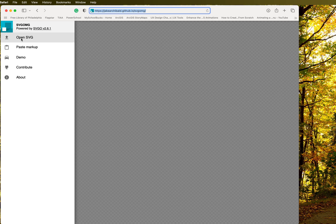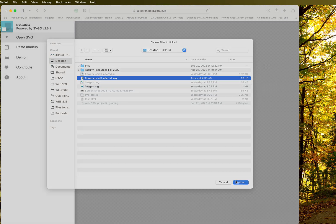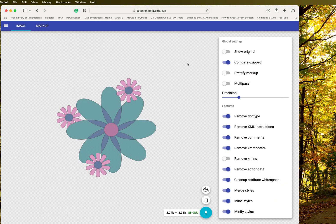I'm going to choose that first option, open SVG, and here it is. So let's open that up and see what it looks like here.